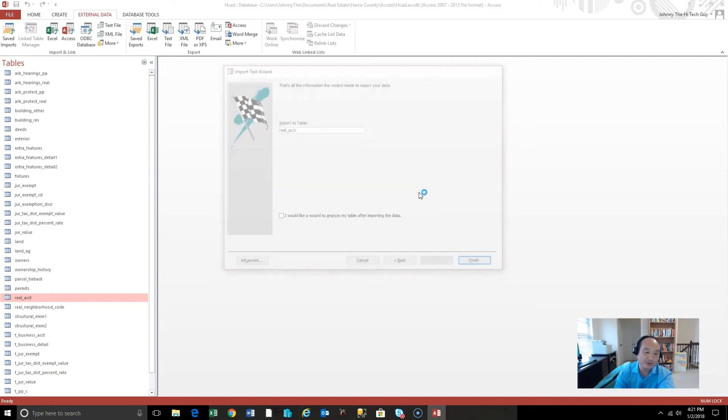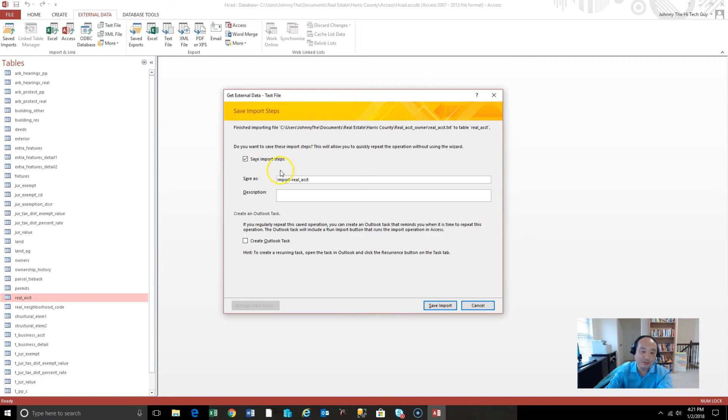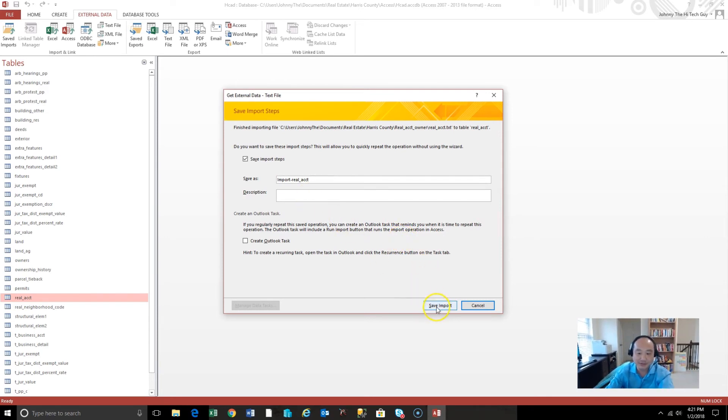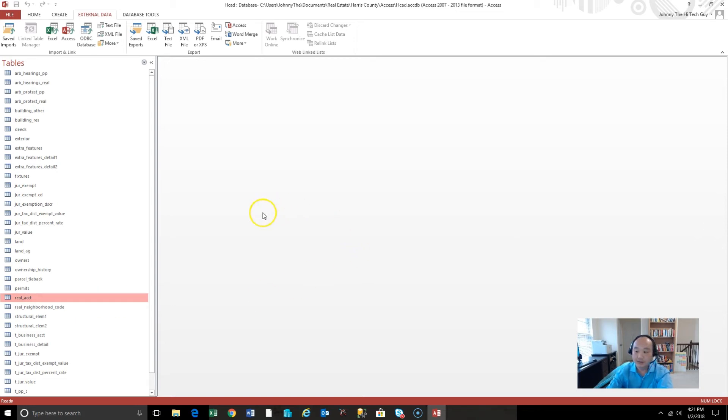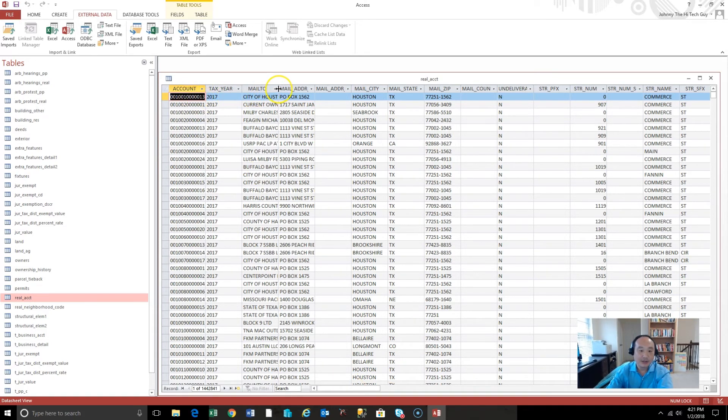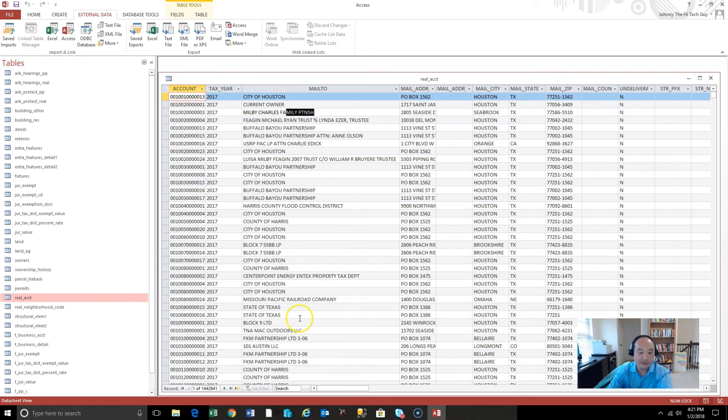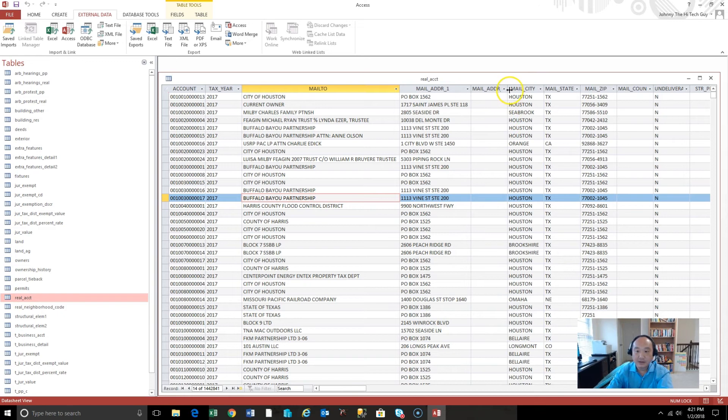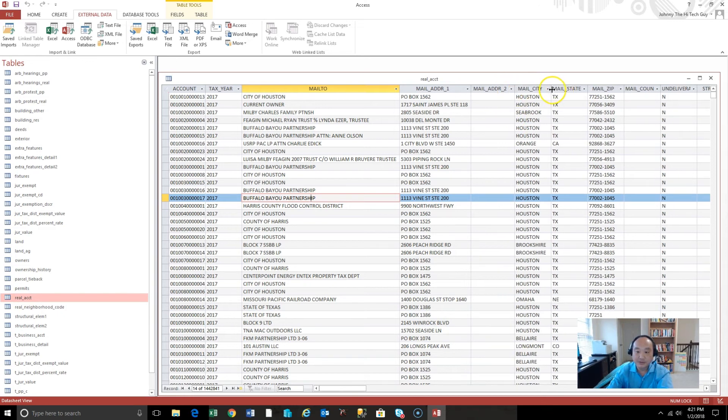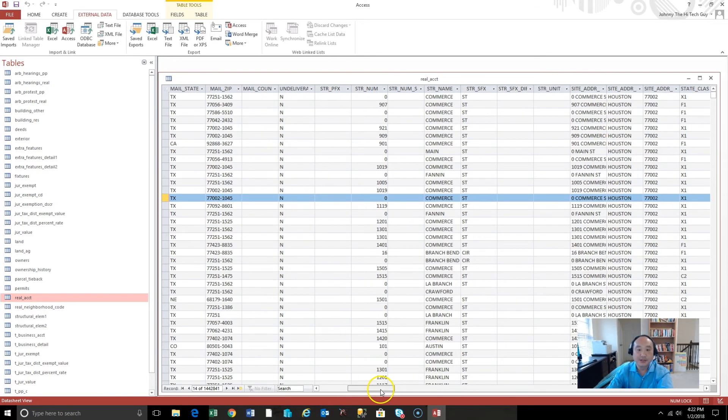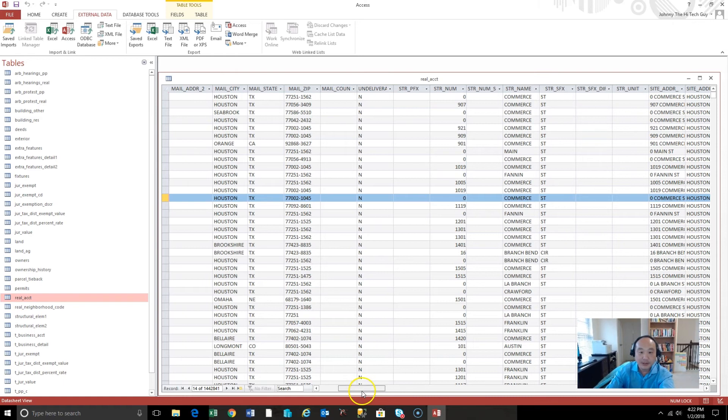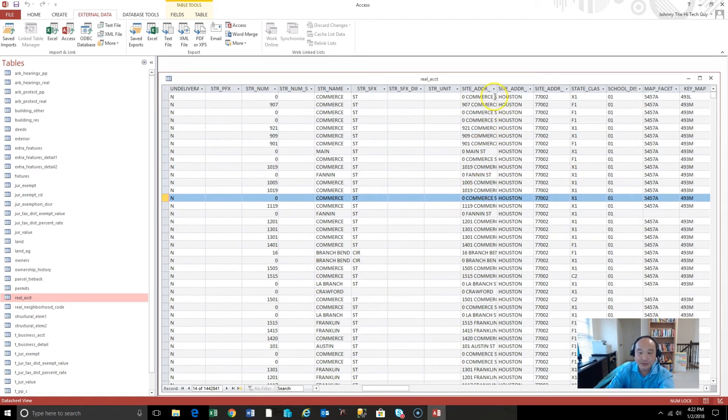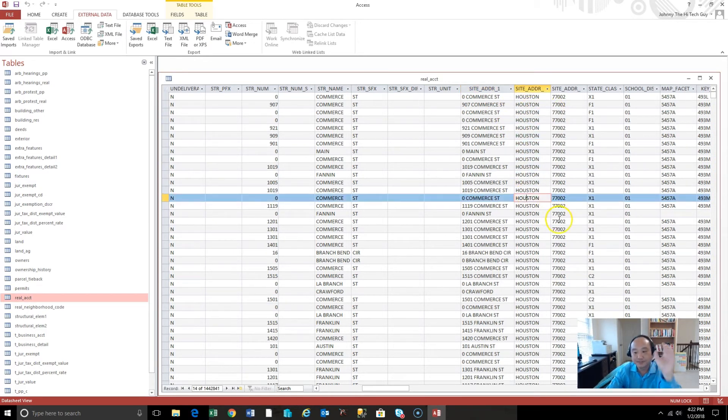So there he goes, whatever. Check it out. So now that we have the external data, we're going to save the import steps called Import Real Account. So you don't have to click through that again, right, the next time you get some. But, you know, either way, I'm going to save the import. And we should see here that there are some records in the real account table. There they are. All right. So check it out. Very nice. Account number, tax year. So the mail to, that's the name. The mail address. Mail address to mail city, mail state. So this is the mailing address, mailing information. Perfect. Perfect. So we got the mailing information.